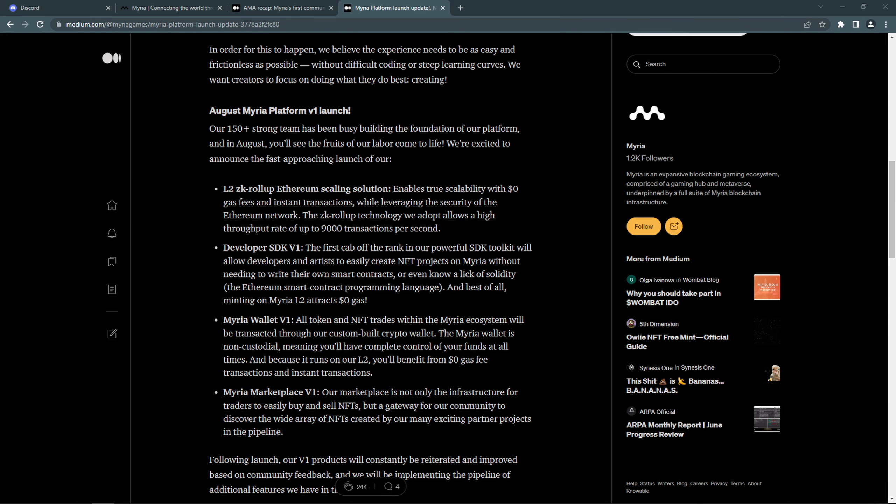In August, they will be launching a lot of things. Their Layer 2 solution, Software Development Kit, Miria Non-Custodial Wallet, and Miria Marketplace will all go live in August.